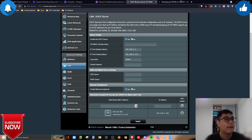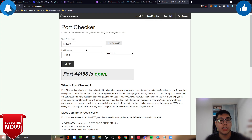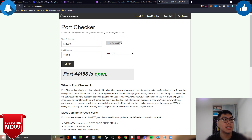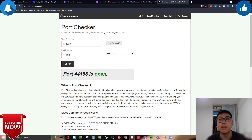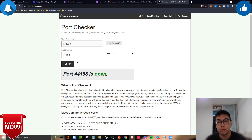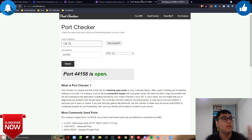Head over to portchecker.co to check your port first. Click 'Use my current IP address' on your PC or mobile, enter 44158, and click Check. If your port is closed you'll see the issue confirming the hotspot is being relayed. My port is already open — I've blurred my IP address so you can't track me!